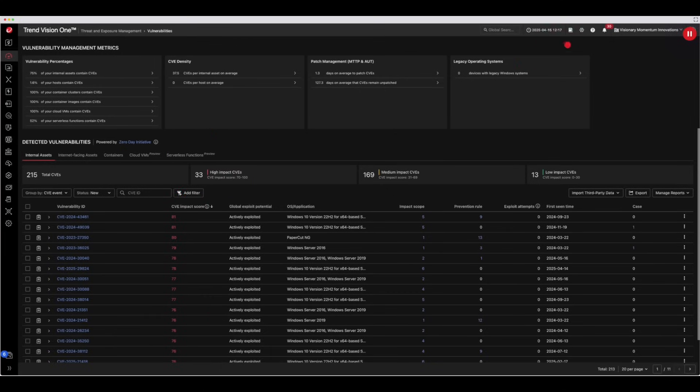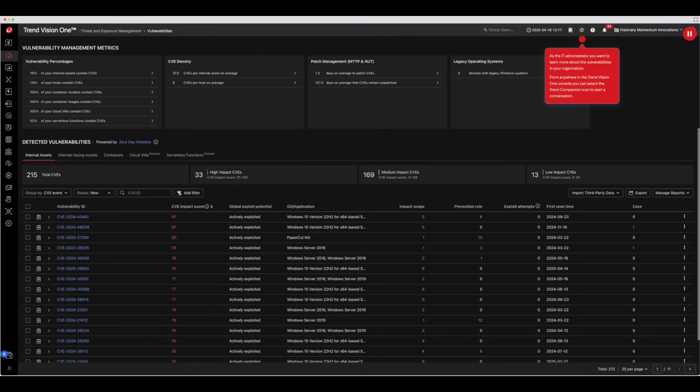As the IT administrator, you want to learn more about the vulnerabilities in your organization. From anywhere in the Trend Vision 1 console, you can select the Trend Companion icon to start a conversation.